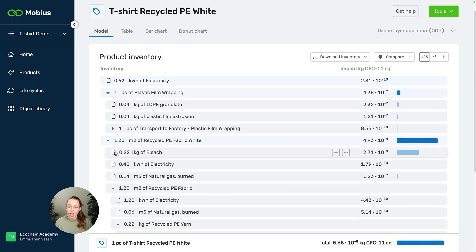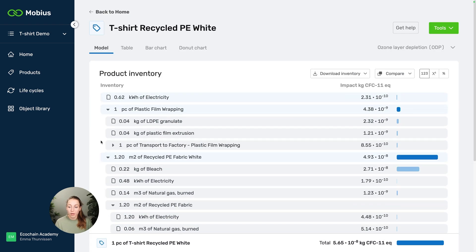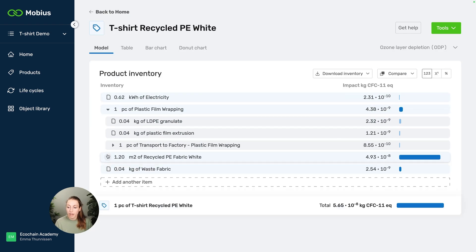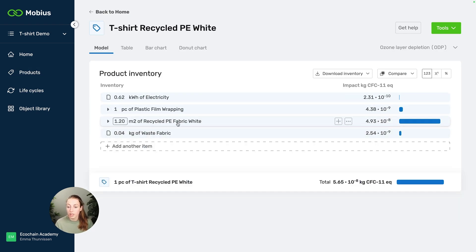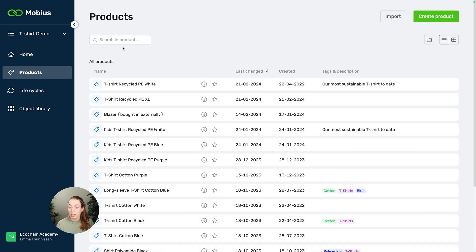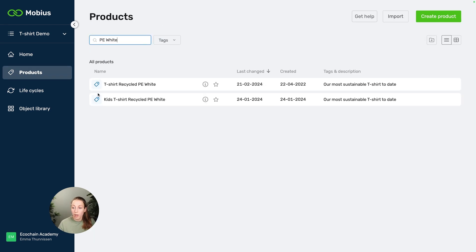And now you see that the transport is part of this item. And why is that nice? Well, we also have a lot of other products that are using the same recycled PE fabric, so let's find some.